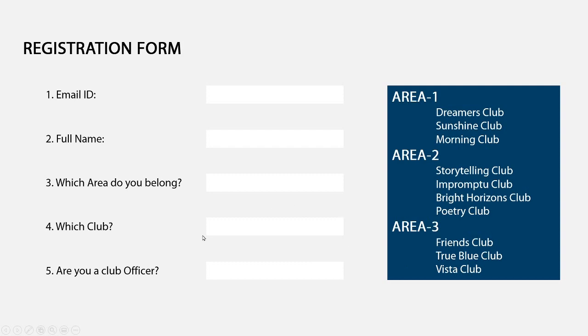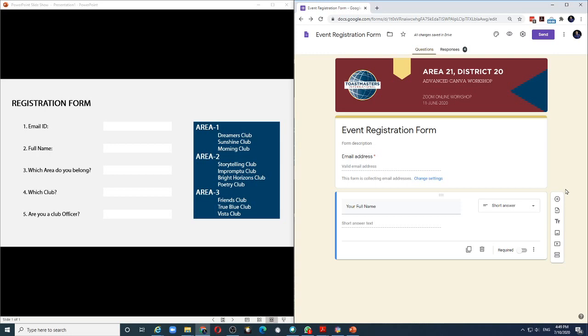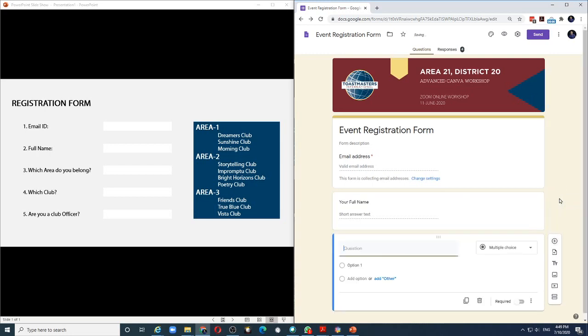Now how can we create something like this using Google Forms? So this is my Google Form, I've already created the first two fields, email ID and full name, because they are normal fields. So let's start with the third field which is, which area do you belong? And let me add that field by clicking on the plus sign. And in the question, I will type, which area do you belong?